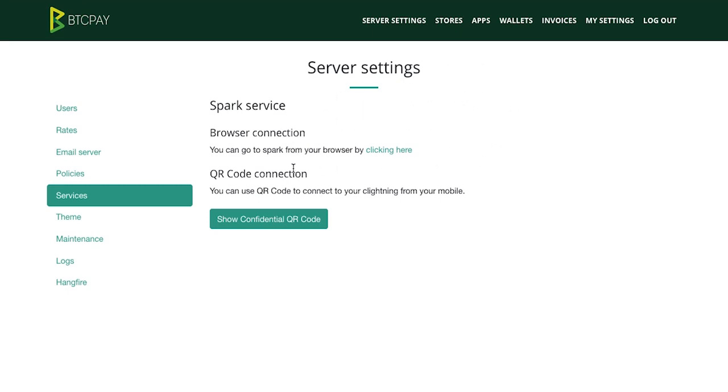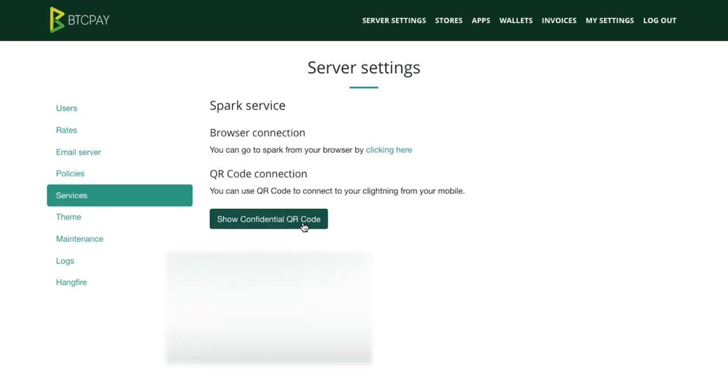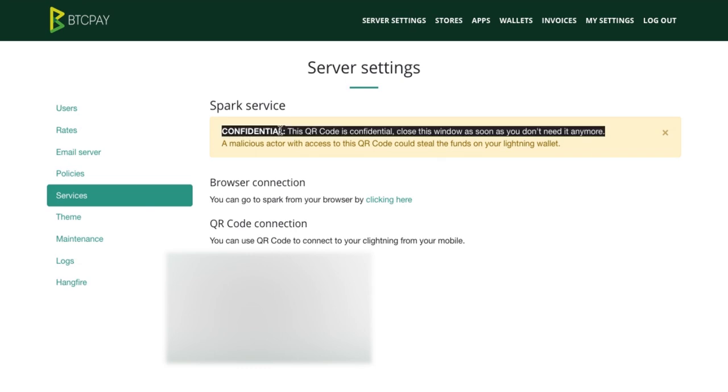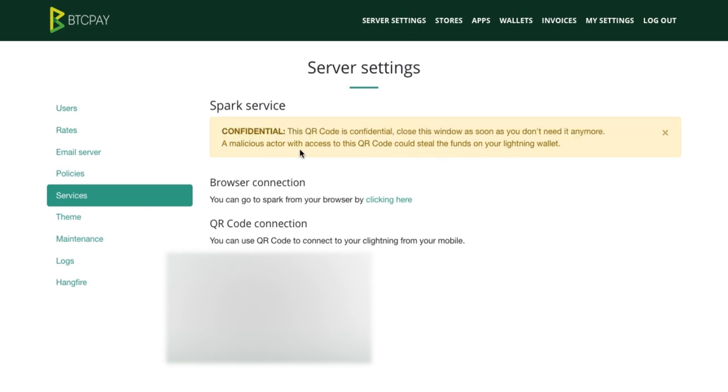Allow me to show you how you can connect to Spark on your mobile device. To connect on your mobile device you simply need to show this confidential QR code. When you click on it you'll be displayed with a QR code but be aware as the notice says here that whoever has the access to this QR code can connect to your node and potentially steal all the funds from it. So keep this code safe.